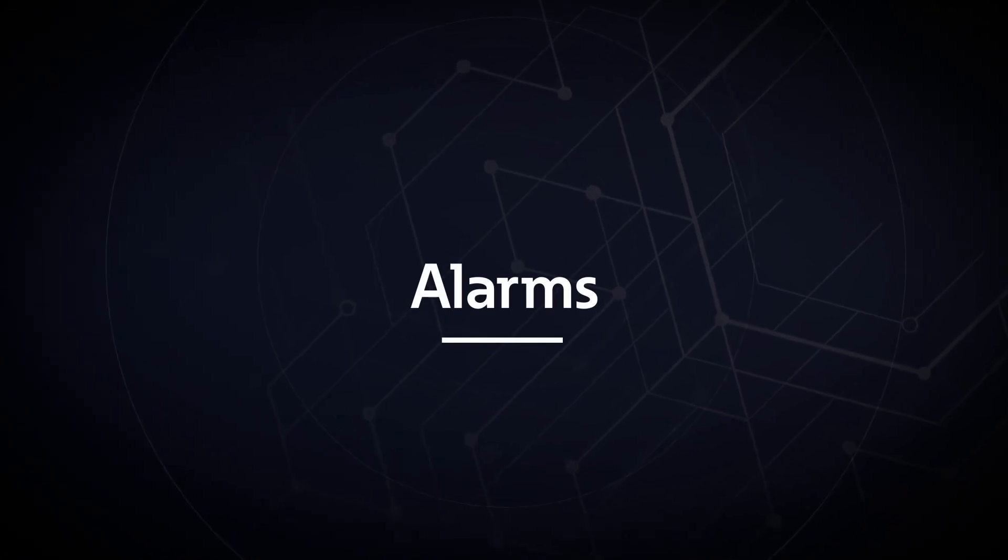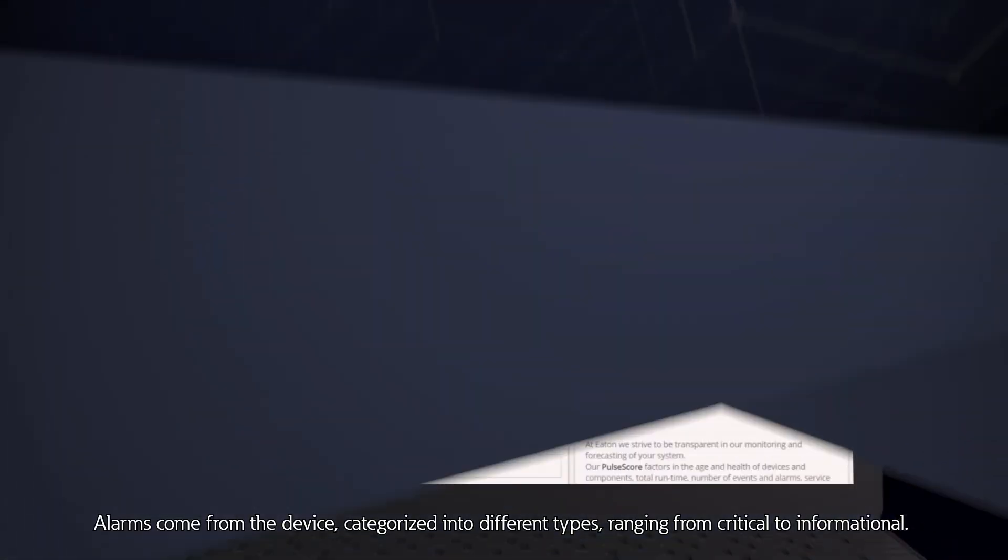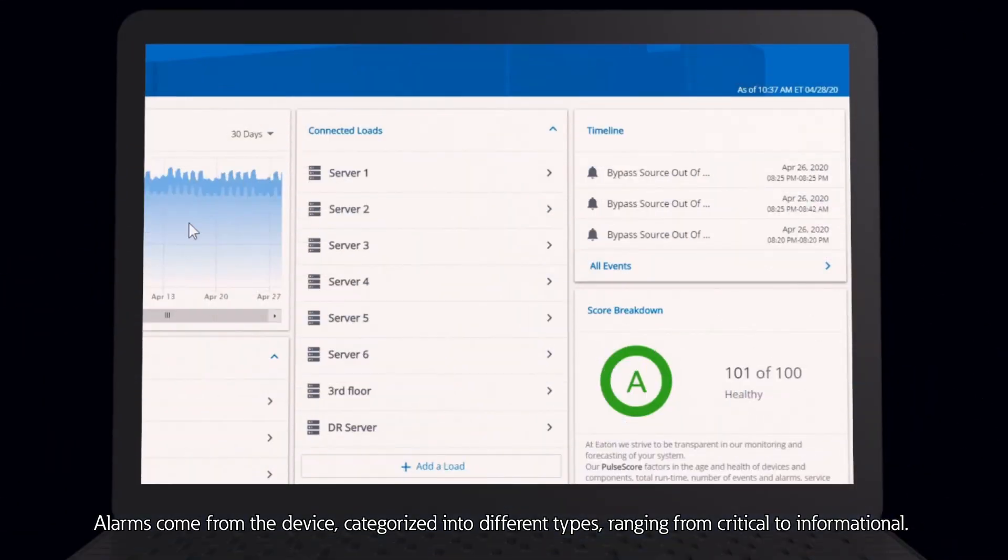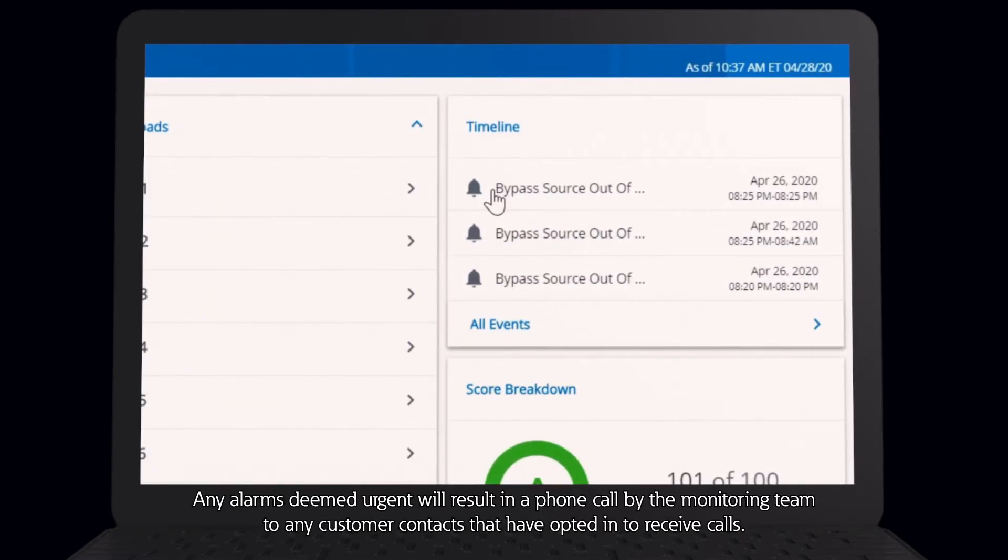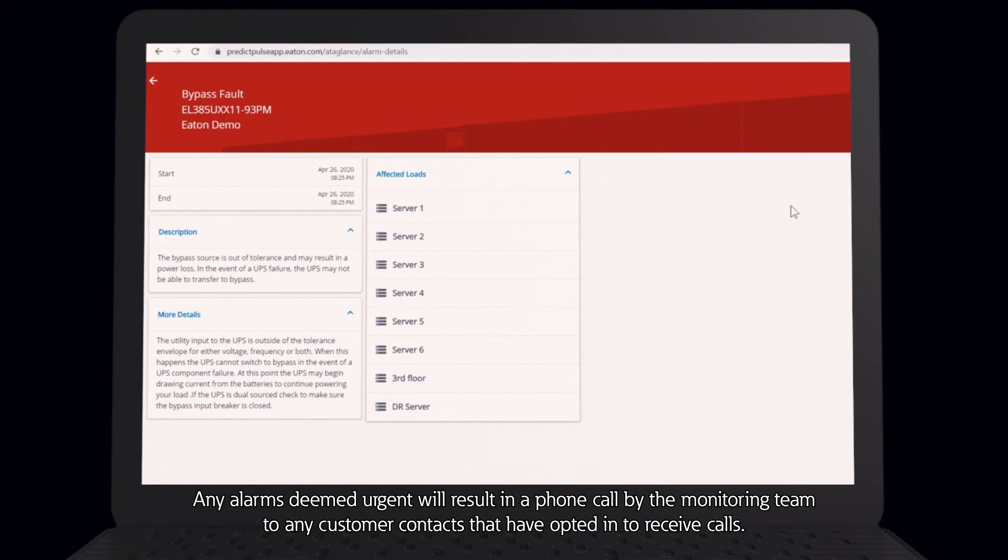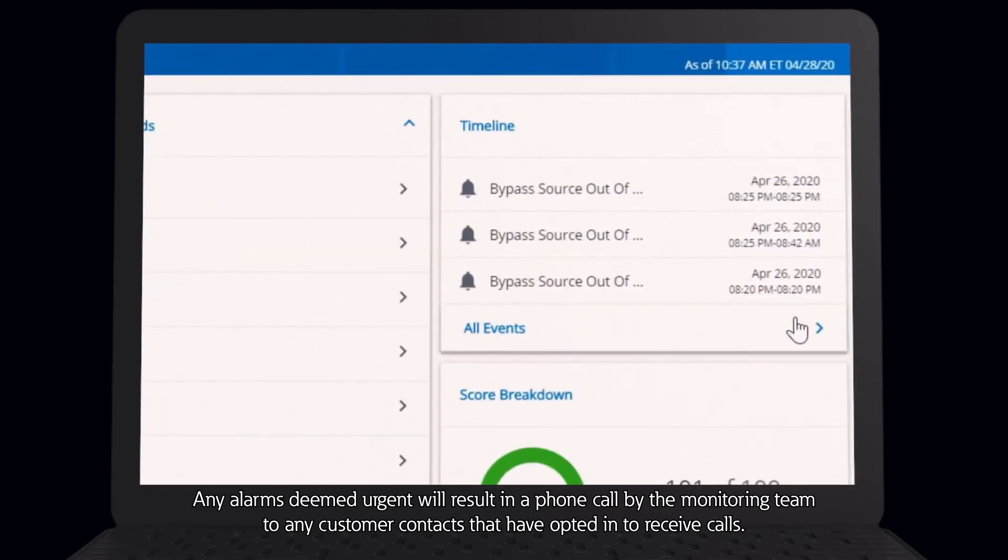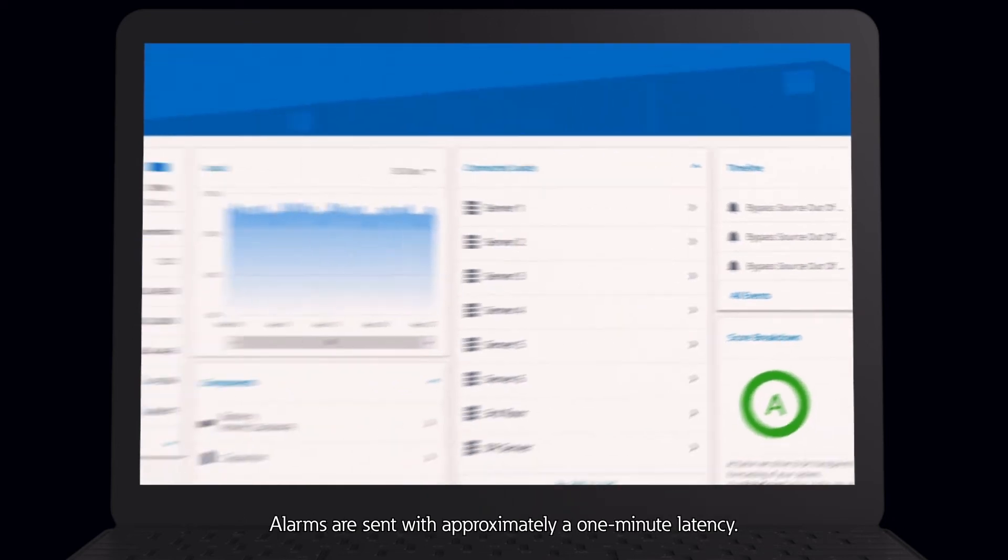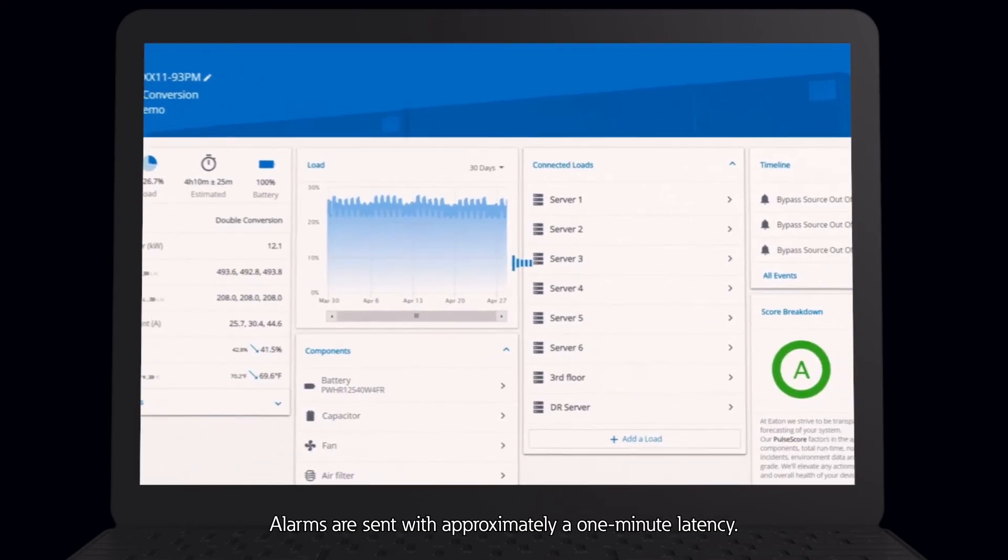Alarms come from the device, categorized into different types ranging from critical to informational. Any alarms deemed urgent will result in a phone call by the monitoring team to any customer contacts that have opted in to receive calls. Alarms are sent with approximately a one minute latency.